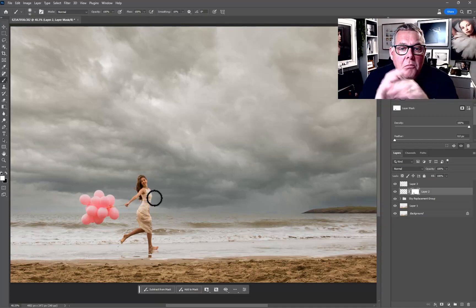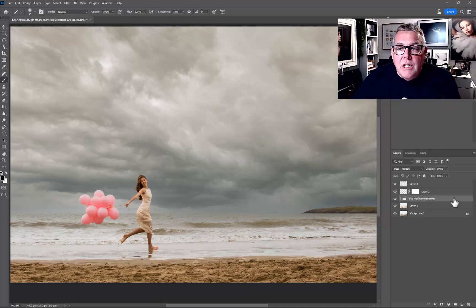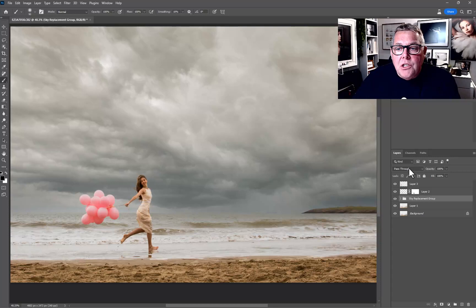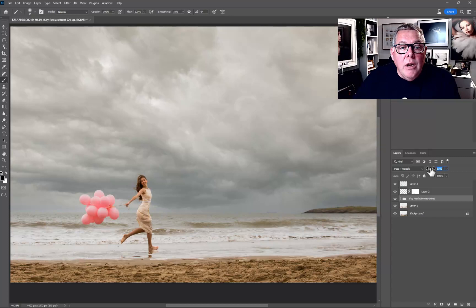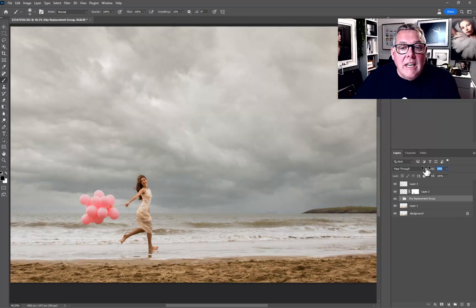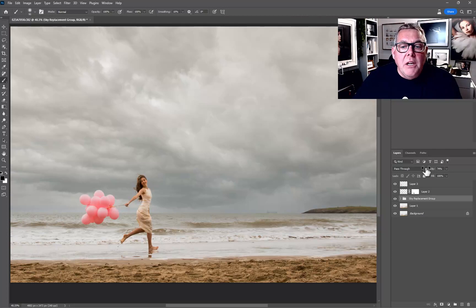Remembering with the sky, of course, if you want to just knock it back a little bit, you just click on to the whole of the group and then just change the opacity down. Then you can just start to take a little bit more of the contrast away.